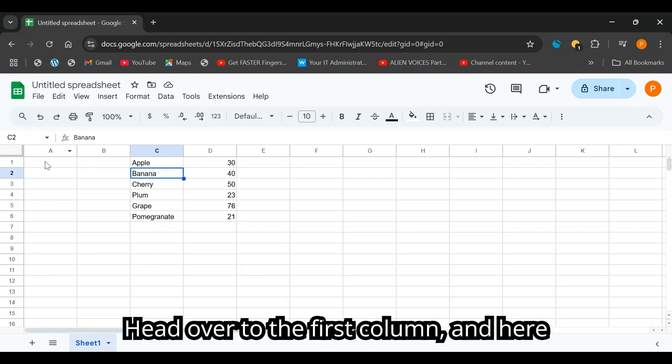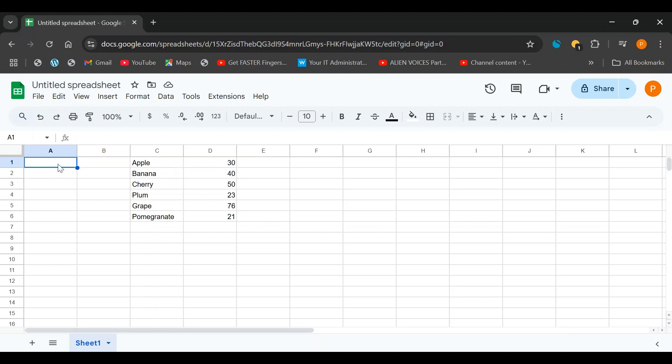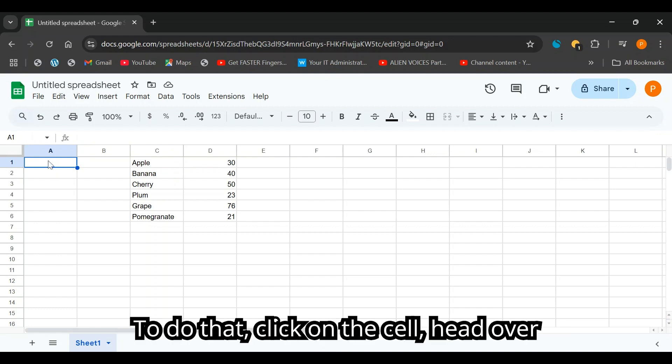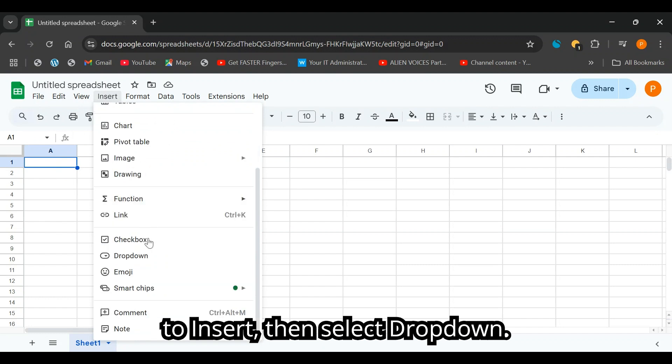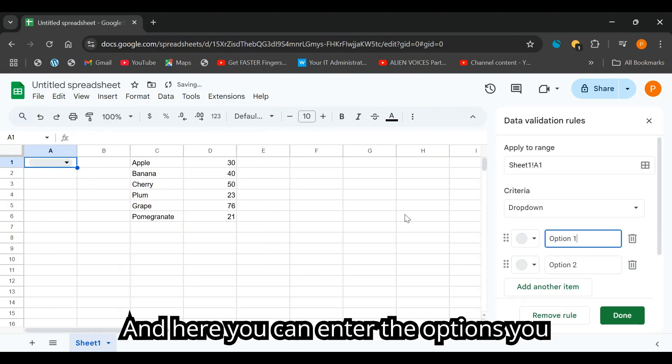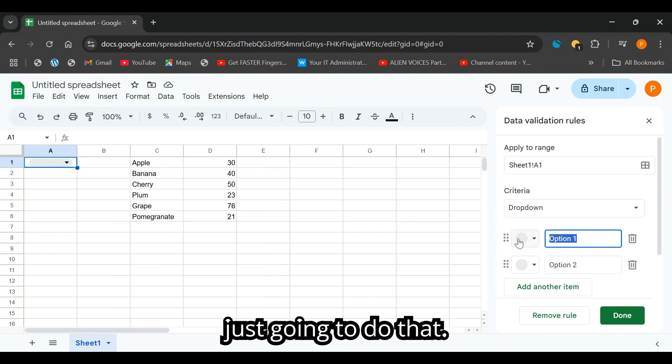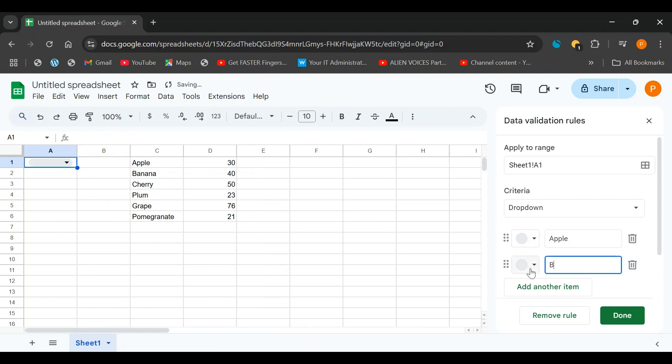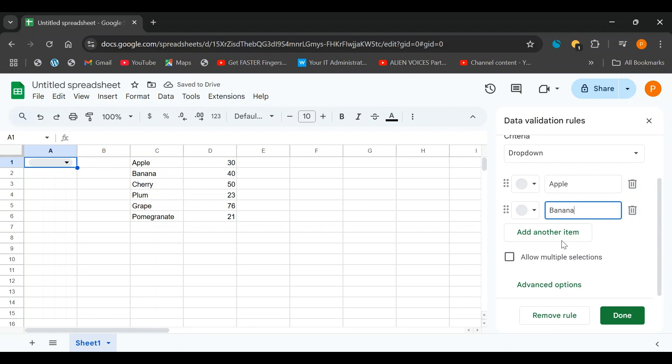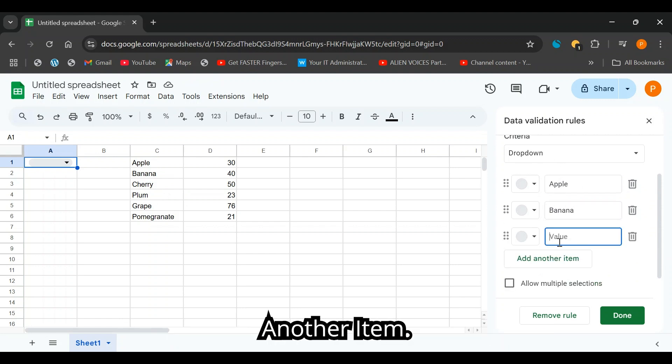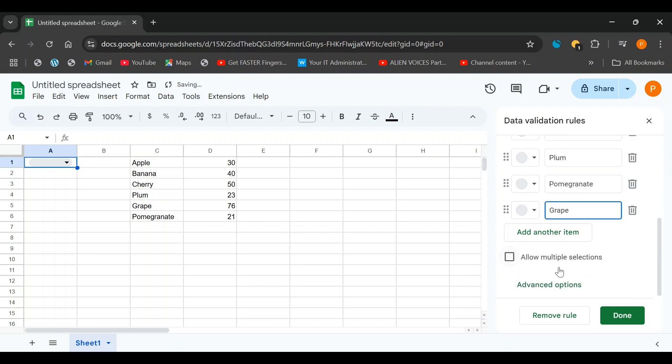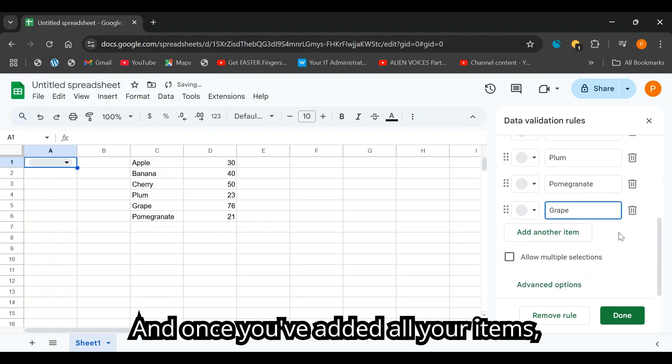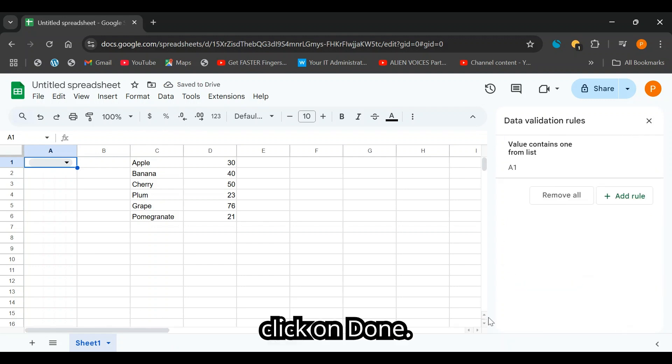What's the first column and here we're going to create our drop-down menu. To do that click on the cell, head over to insert, then select drop-down. And here you can enter the options you wrote for the table, the items here. I'm just going to do that. And if you need to add more items than is available here, simply click add another item. And once you've added all your items, click on done.